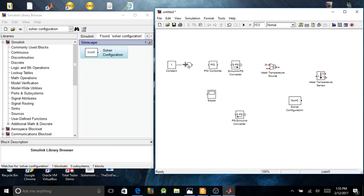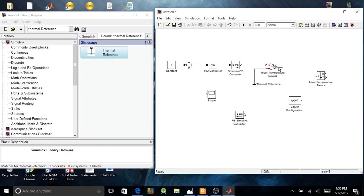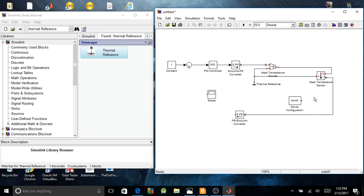I can start my wiring now. Don't forget, I also need a thermal element block.